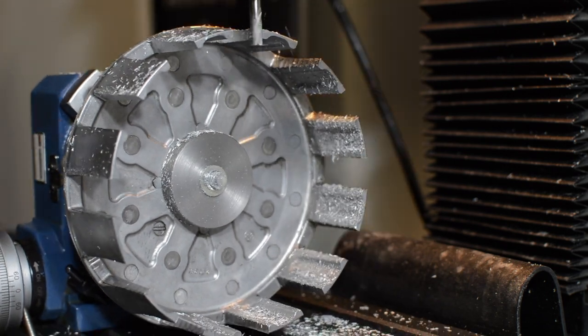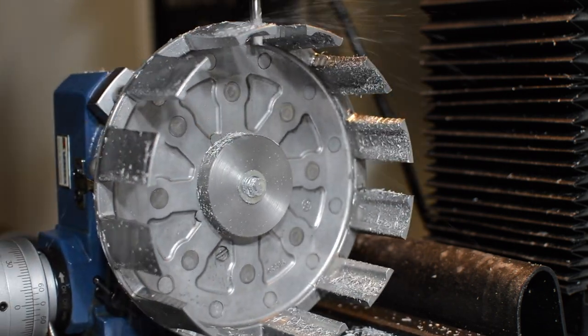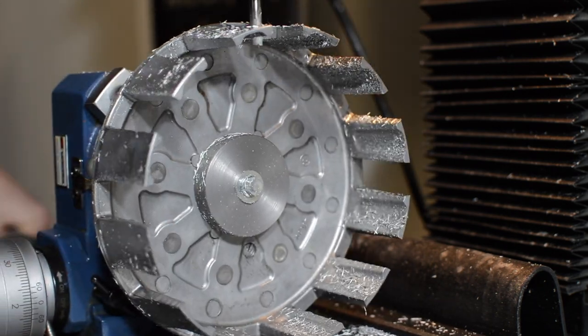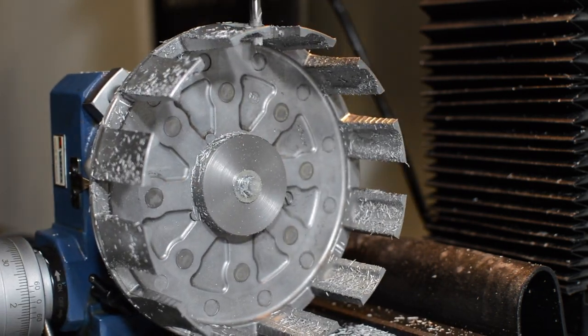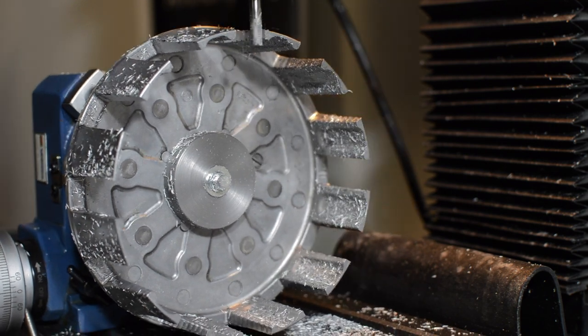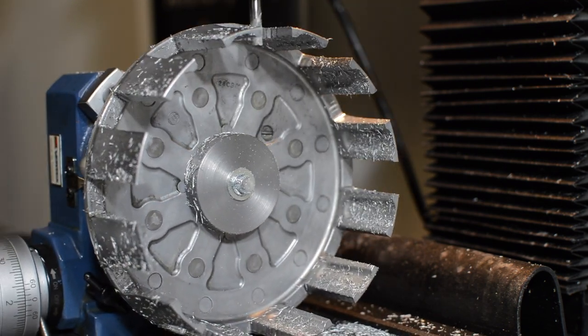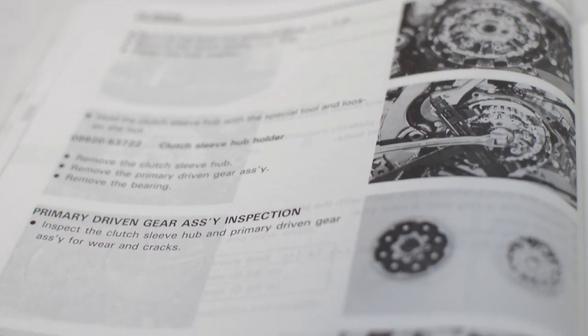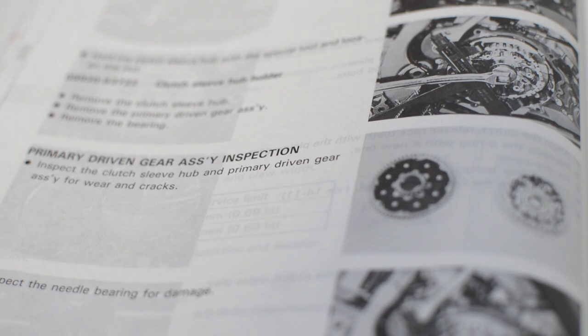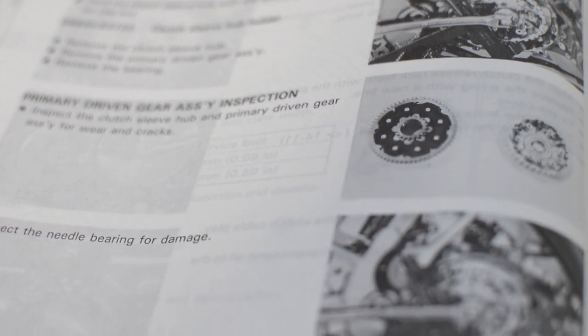G'day and welcome back to the garage. After completing some work to the clutch basket on the RM250 restoration, I've found a tool referenced in the workshop manual for holding the drive hub when removing or installing the clutch assembly.